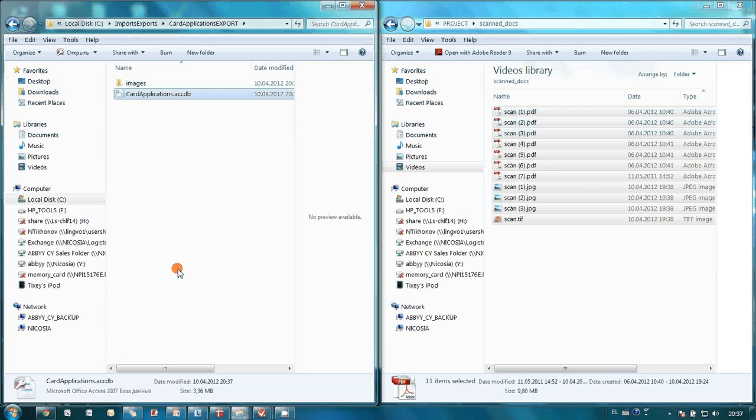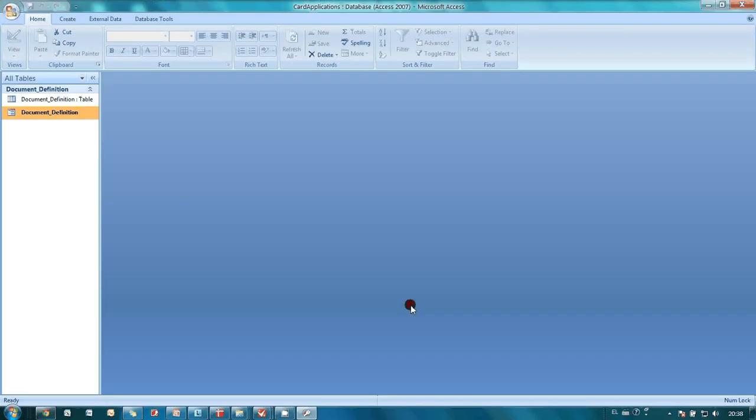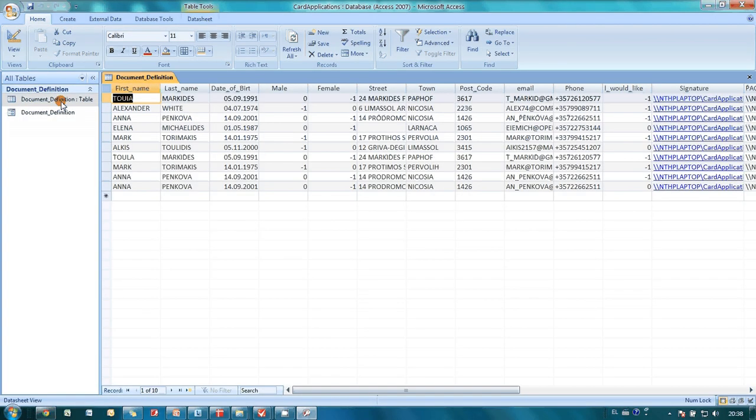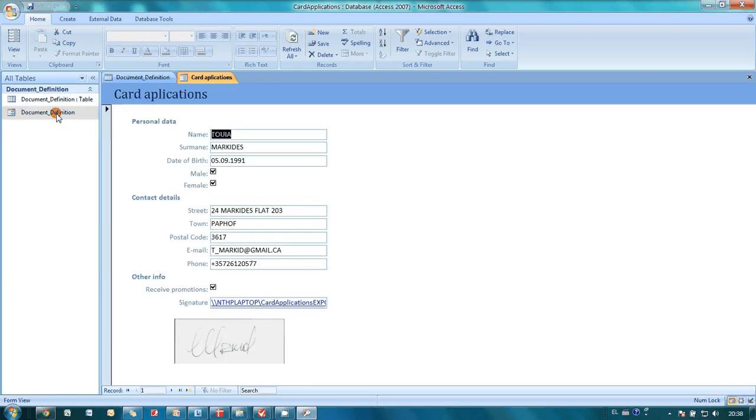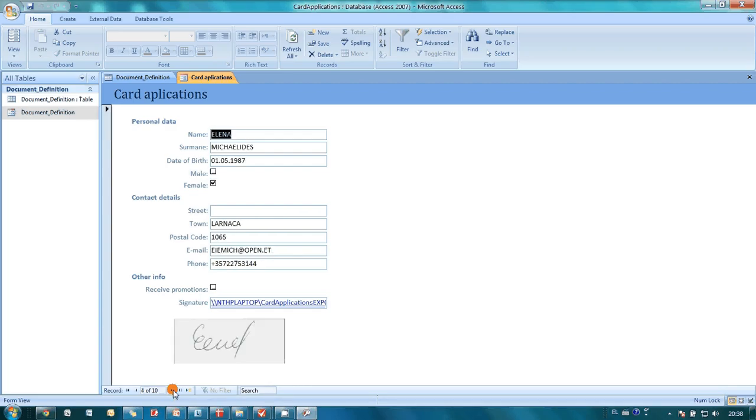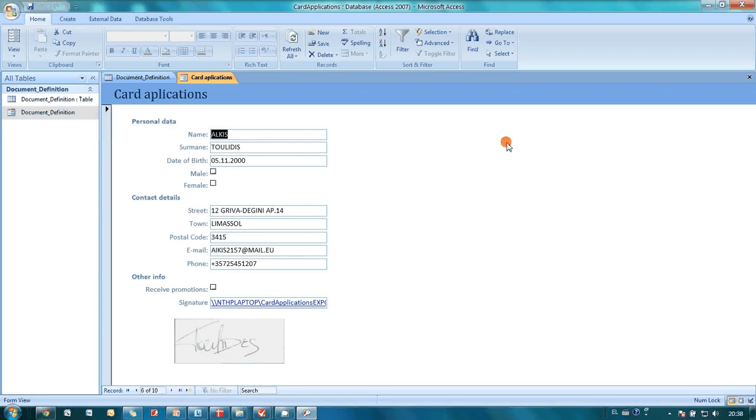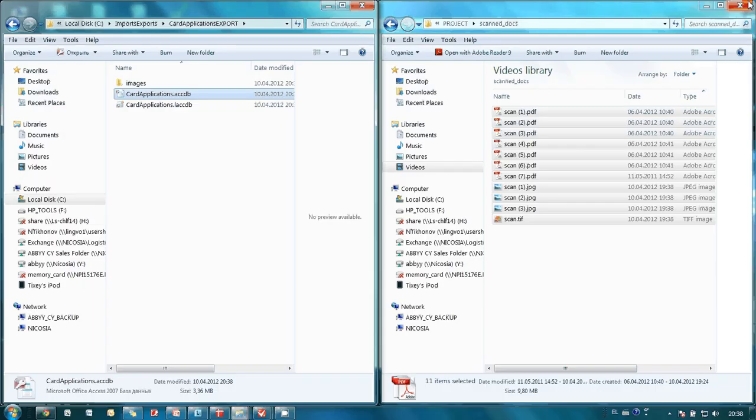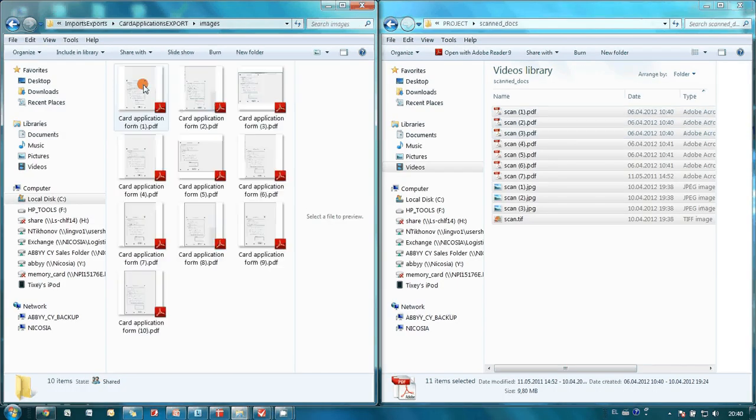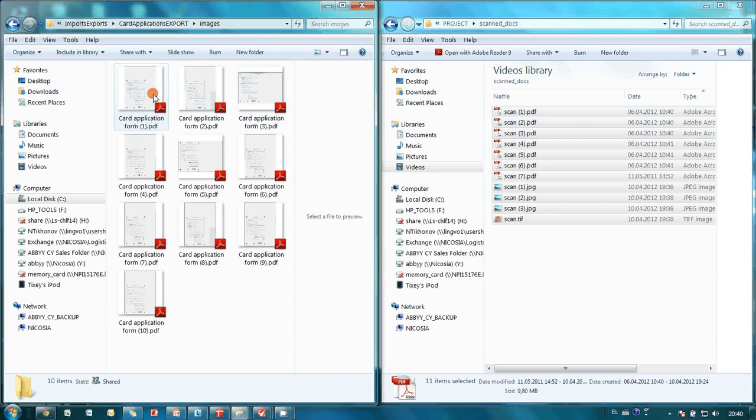Now let's check the export results. Data was successfully added to Microsoft Access database and even images with customer signatures are here. And here we have the initial forms in searchable PDF format.